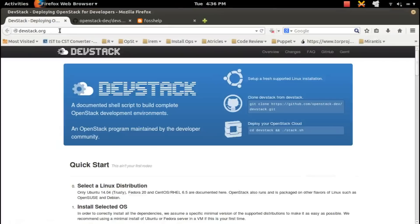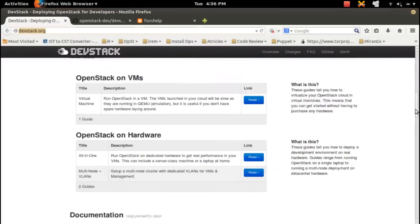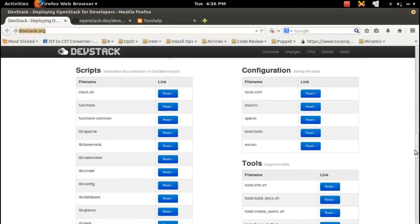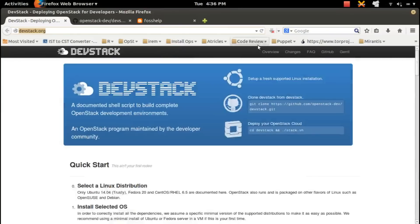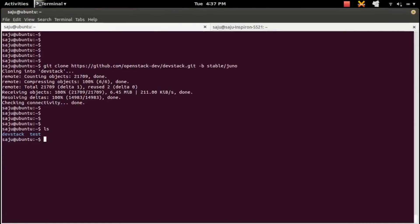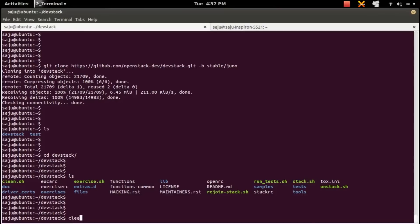To know more about DevStack, check devstack.org — there you can see more details. Once cloning is done, go to the devstack directory. There you can see one script named stack.sh, which we need to run to install OpenStack.